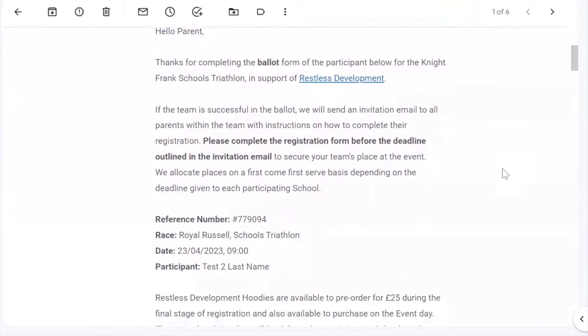Each of the parent or guardian email addresses you entered in the ballot stage will receive an email to complete their child's registration if you've been successful. Only once this second stage is complete and every child's details have been entered has the team's place been secured for the triathlon.